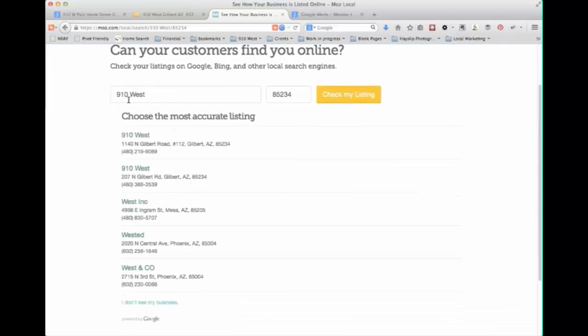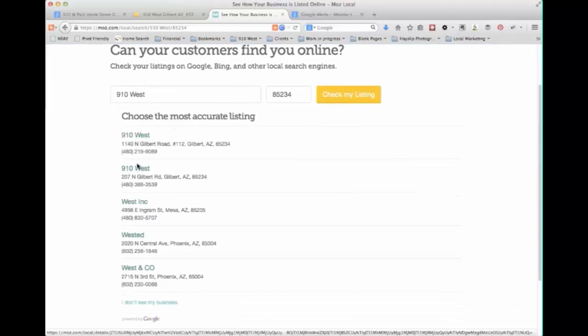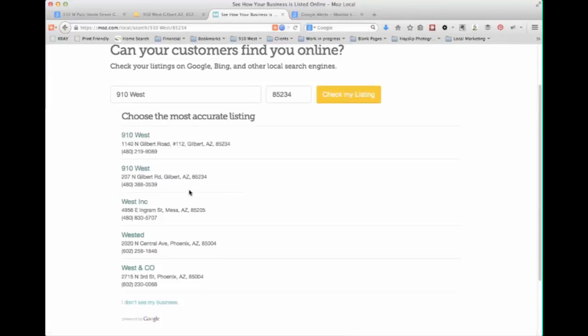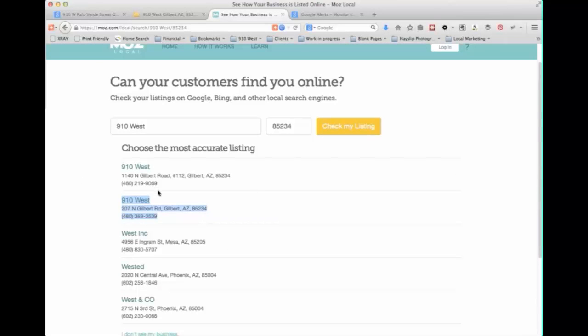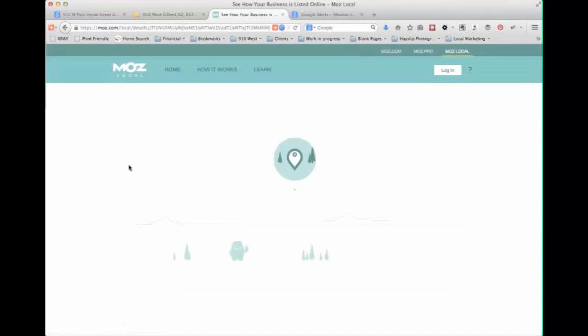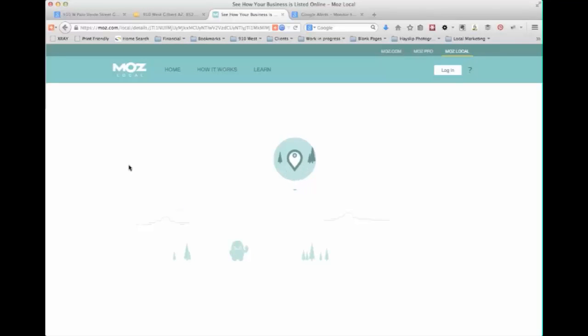First it goes and shows you what it finds out there which you'll see we've actually got two addresses. So that's something again where we would want to address that and we have been working on getting rid of this other address and phone number. But it helps you get a sense of what's out there and if there are things that need to be corrected and then you can click on and see the results for your search.